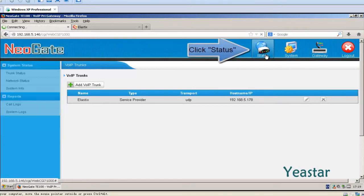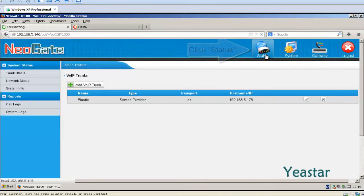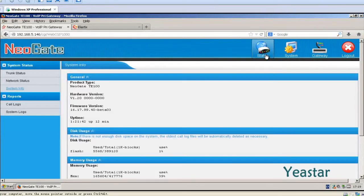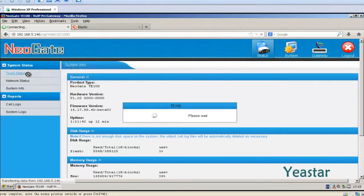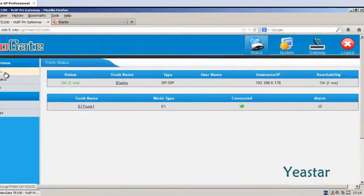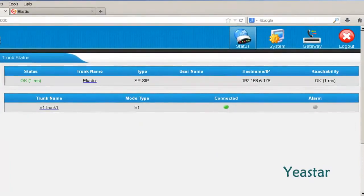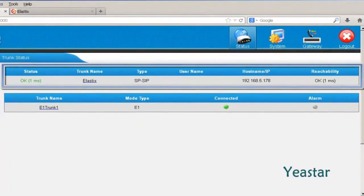We can check the connection status of the trunk. Click Trunk Status. The status shows OK.